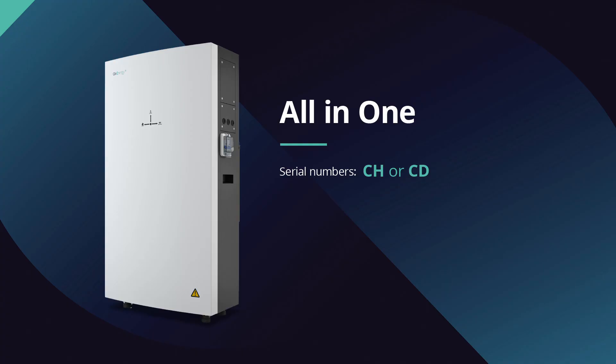This video is specifically for the GiveEnergy all-in-one system. The serial number must start with either CH or CD. That's Charlie Hotel or Charlie Delta.